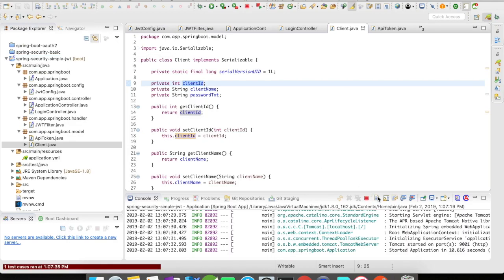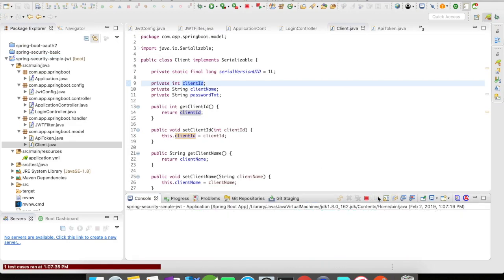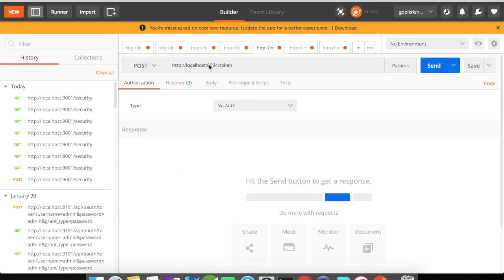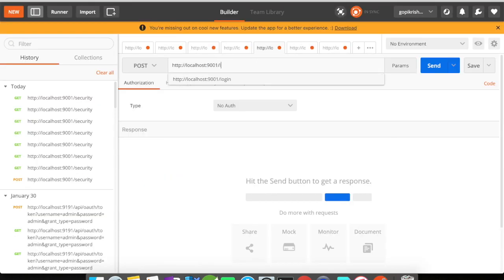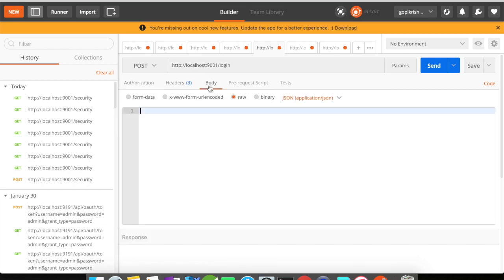All right our application is up and running now. Let's go to Postman. So in Postman what we are going to do is we're going to access the login with the POST request. The body is going to contain client ID.